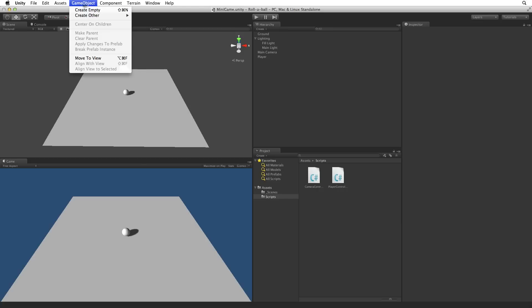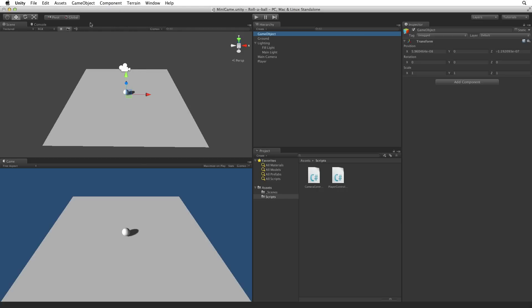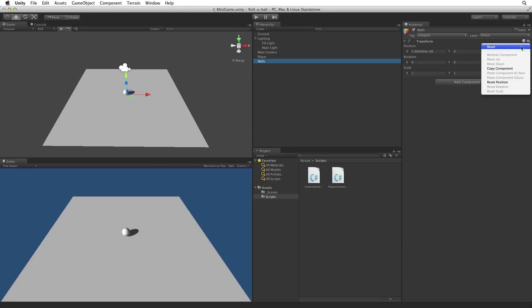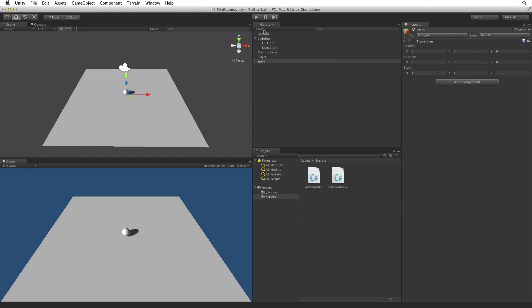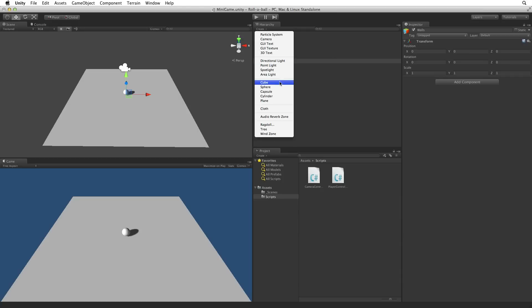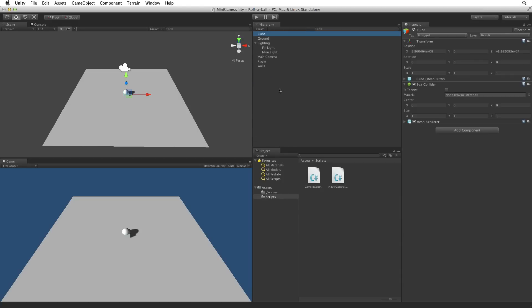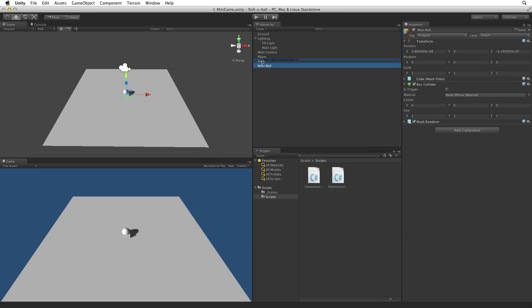First let's create a new game object and rename it Walls. This will be an organizing parent game object for our wall objects. Reset this game object to origin. Now we will build our walls. Let's start by creating a new cube to be our first wall. Rename this West Wall. Now parent West Wall to our Walls game object.